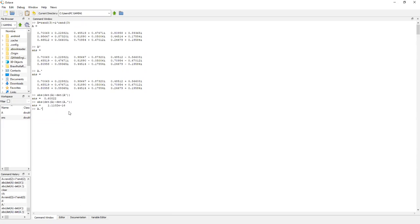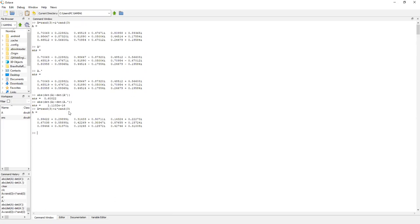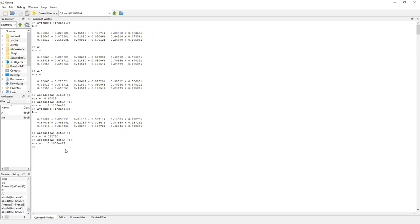Lo podemos verificar tantas veces como queramos; simplemente construimos otra matriz completamente diferente y ejecutamos el mismo cálculo. Con la transpuesta conjugada sigo sin tener un número que pueda considerar como cero, en cambio con la transpuesta normal sí tenemos una mejor precisión. Como son aleatorias, se puede tener cierta fe de que los resultados son ciertos.